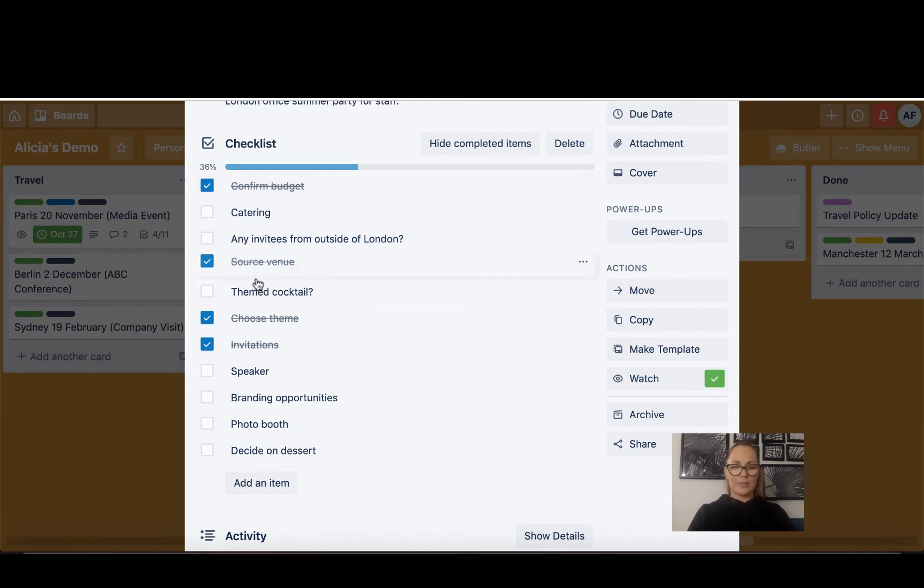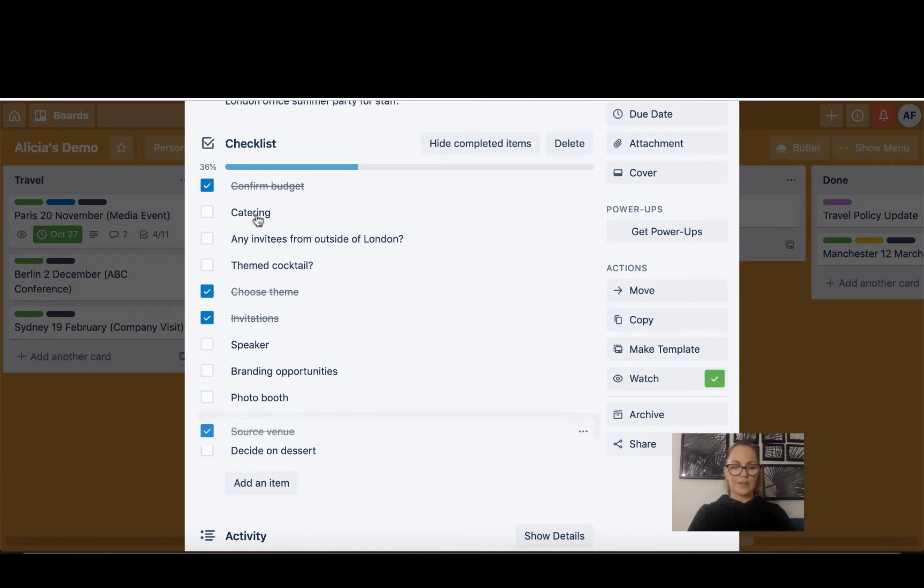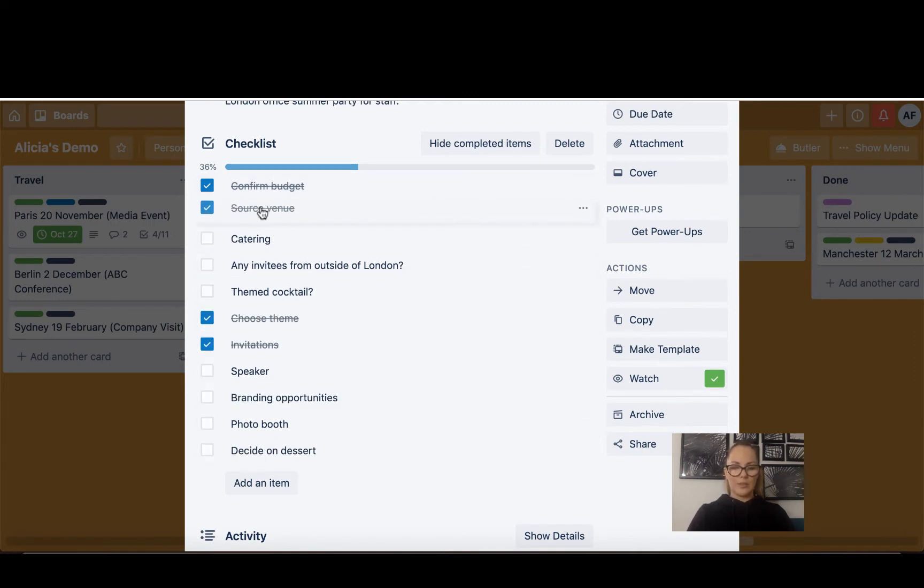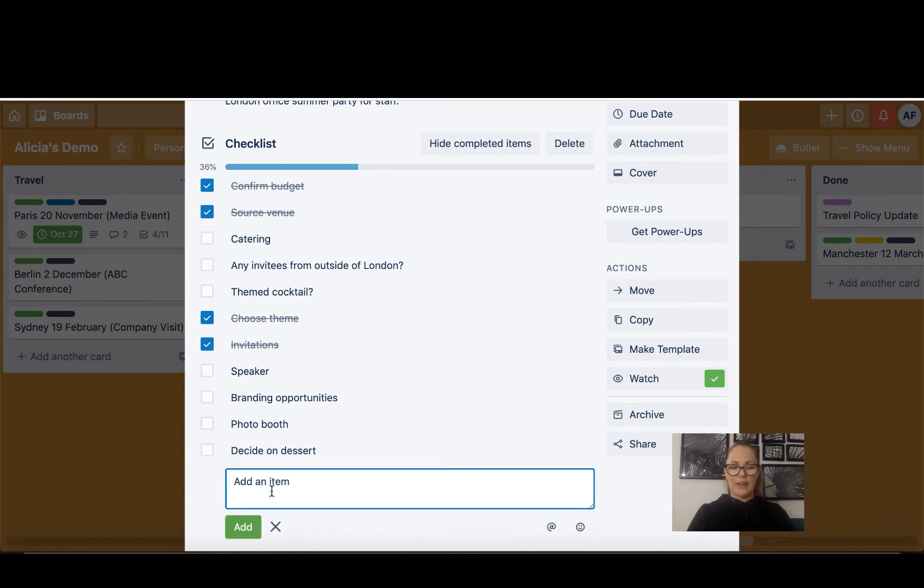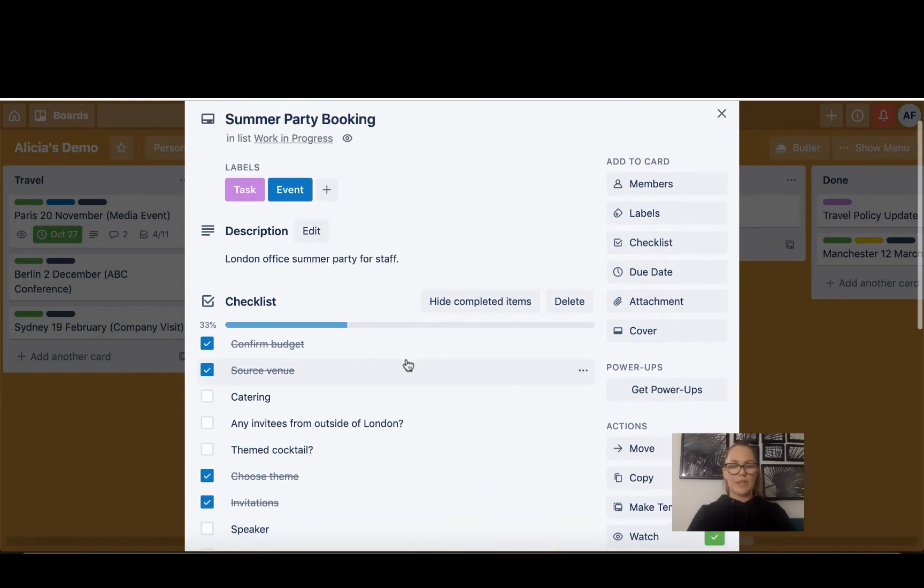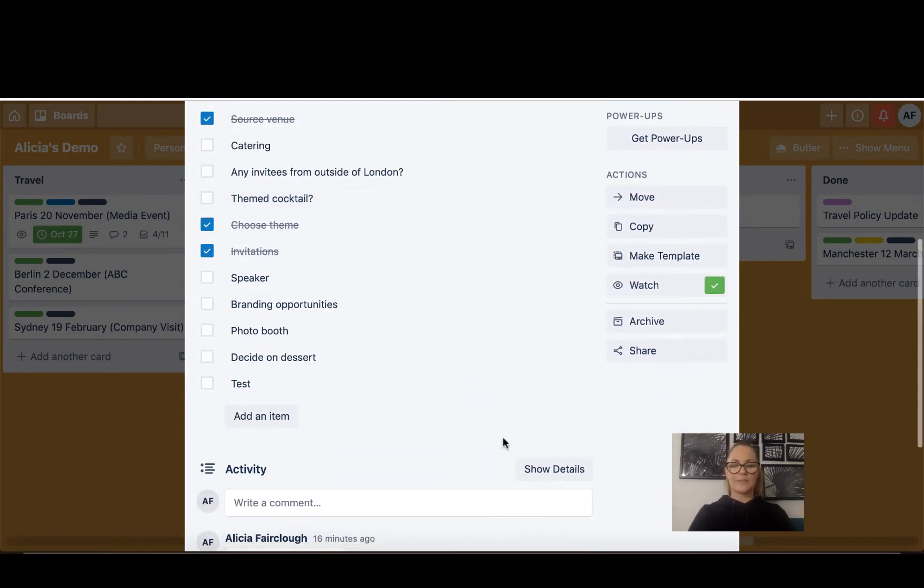You can move these, you can put all of your done items at the bottom, you can put them all at the top, you can add whatever you like, you can create multiple checklists, you can name your checklist, hide completed items.